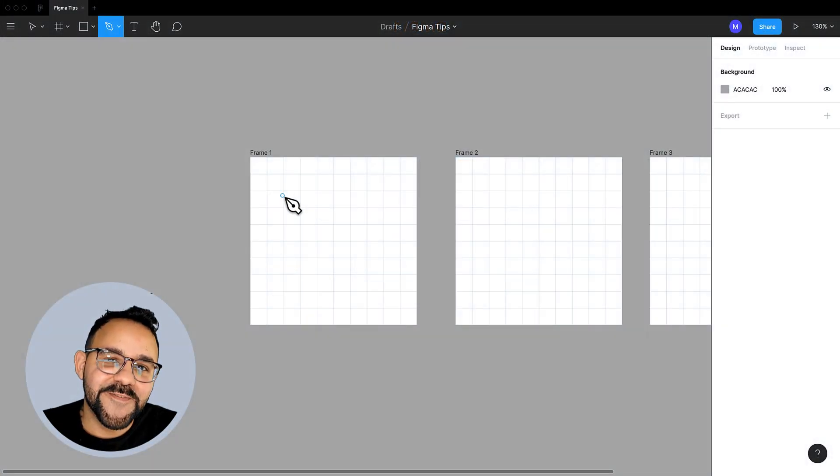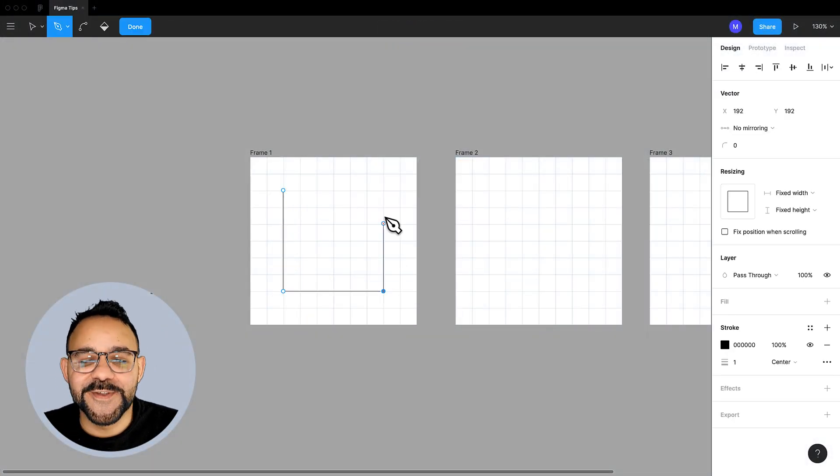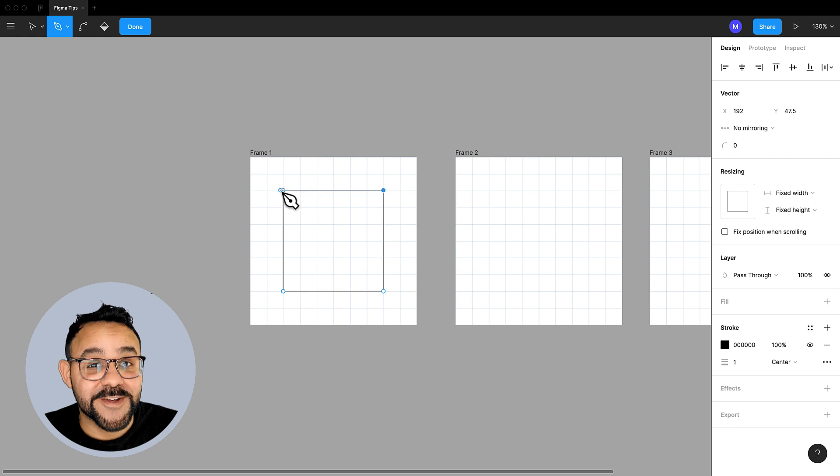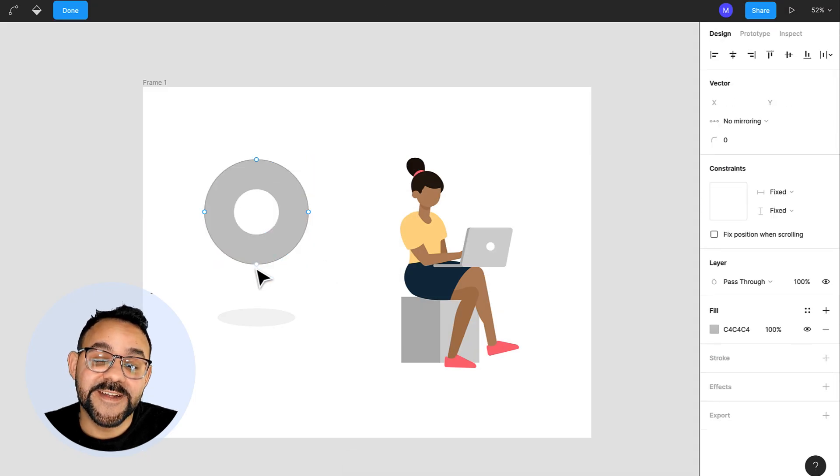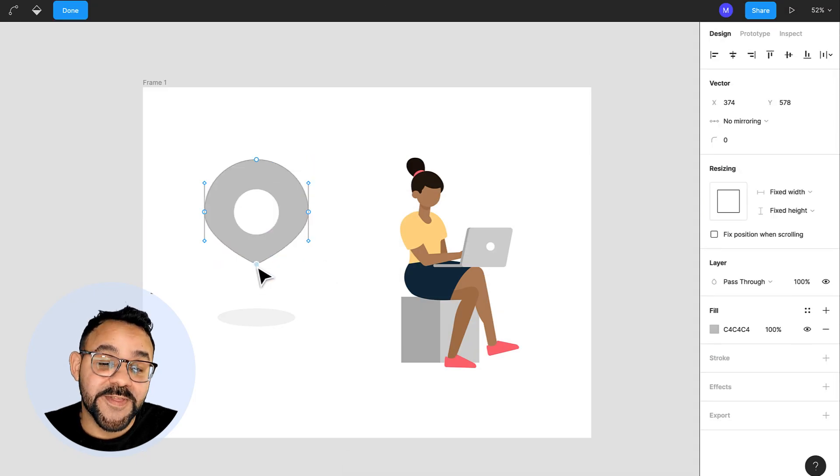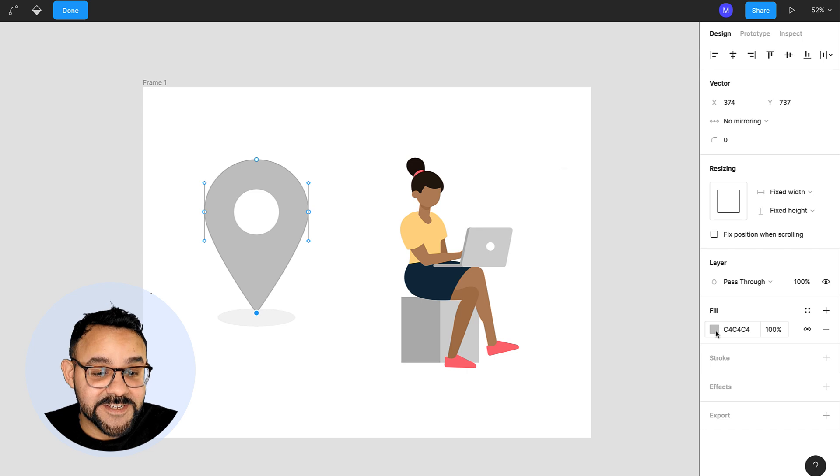Hey friends, Mickey from Figma here with a Figma Tip. One of my favorite things to do in Figma is to make vector graphics. With Figma it's easy to create scalable artwork for things like icons and product illustrations.